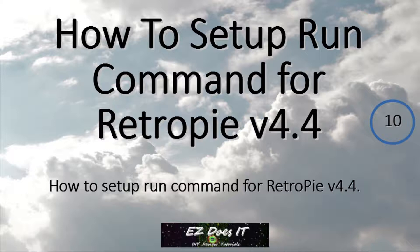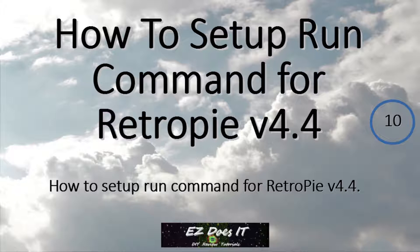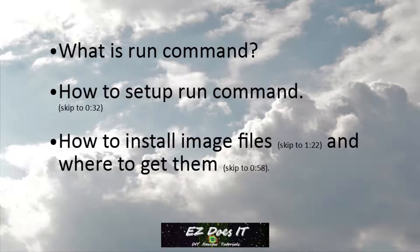Hello and welcome to Easy Does It. Today I'm going to show you how to set up Run Command. So let's get started.